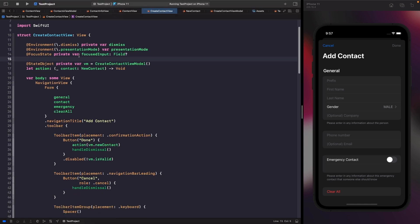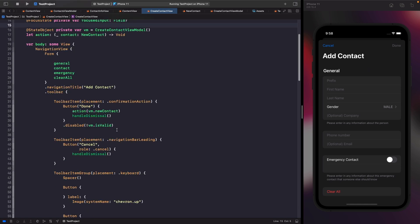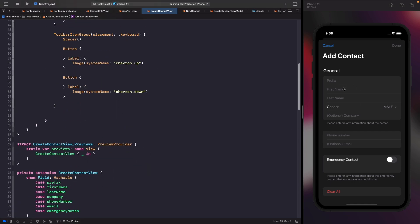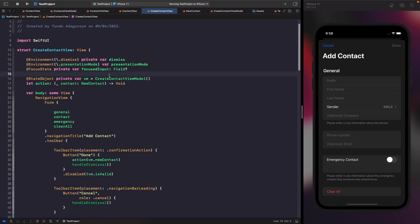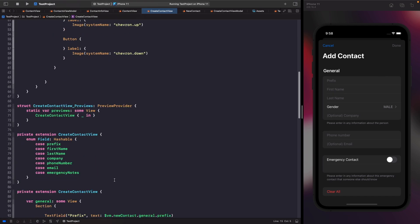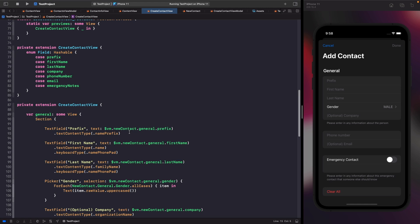We're using the FocusState property wrapper, which is the property we use for handling and capturing which text field is currently active on the screen. By default we're setting this to nil, and we'll handle automatically setting it to a default when this view appears. When working with FocusState, you need to tell SwiftUI what text fields relate to what enum case. Think of these enum cases as unique identifiers — whenever the value of focus input changes to an ID, SwiftUI will automatically make that text field active. Let's go to our first text field, which is our prefix one, and give it its identifier.